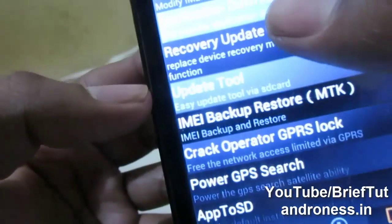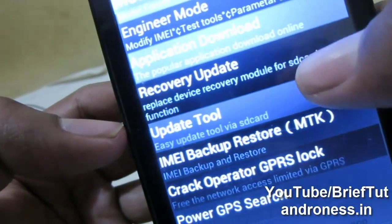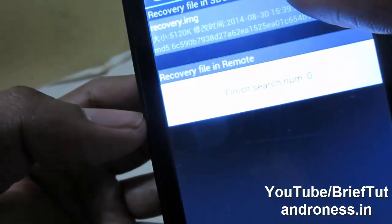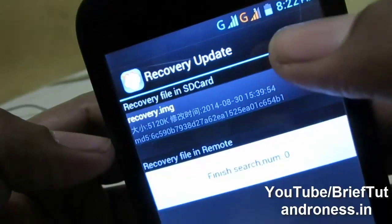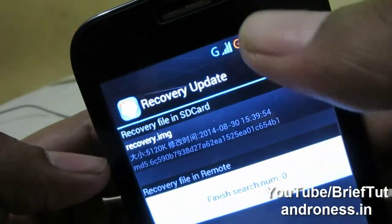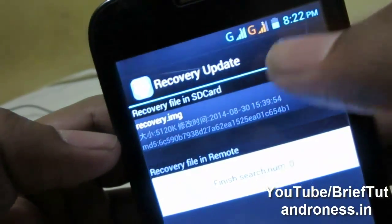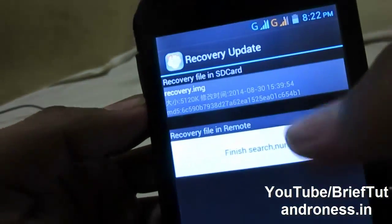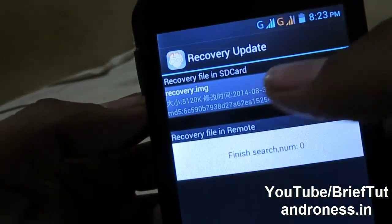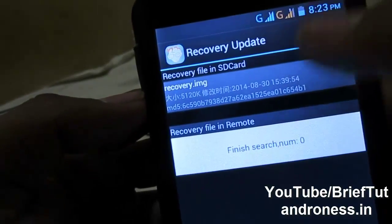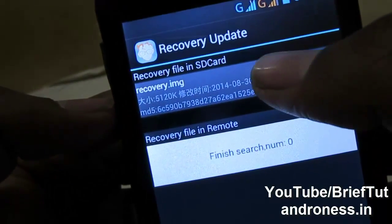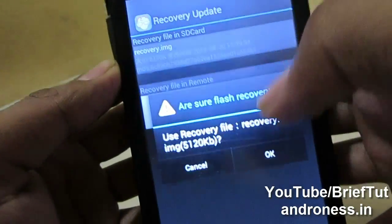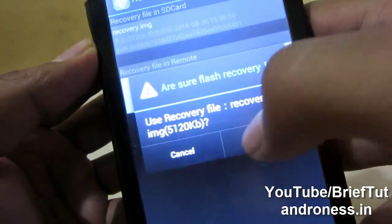Now tap on 'Recovery Update' and it will search for the recovery file. Make sure you have enough battery — more than 50% or 60% — whenever you make changes to your mobile. Now just tap over it and let's see what happens.